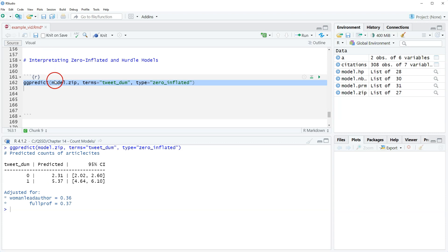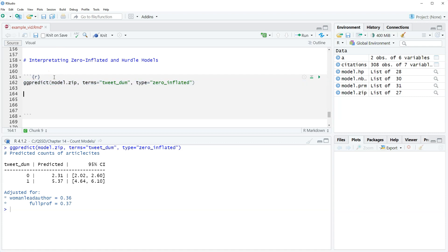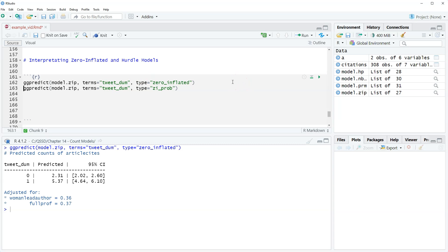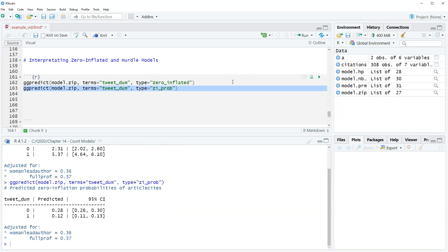Now if we want to interpret the inflation equation we're going to use ggpredict again. Same thing zip terms tweet dumb and then for type we'll use this option here zi underscore prob - zero inflation probability. Actually I don't even know what it stands for, but that's what I'm guessing. Let's highlight that and run that.